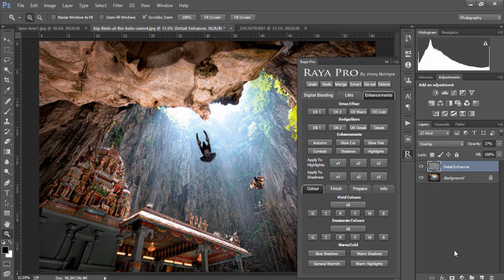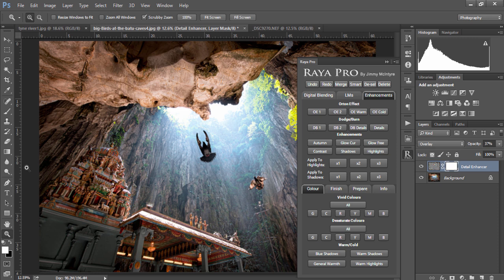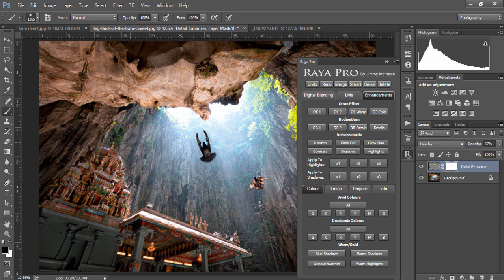If however you want to be selective with your detail enhancements we can create a mask and with a black paintbrush we can mask out any areas we don't want to enhance detail.